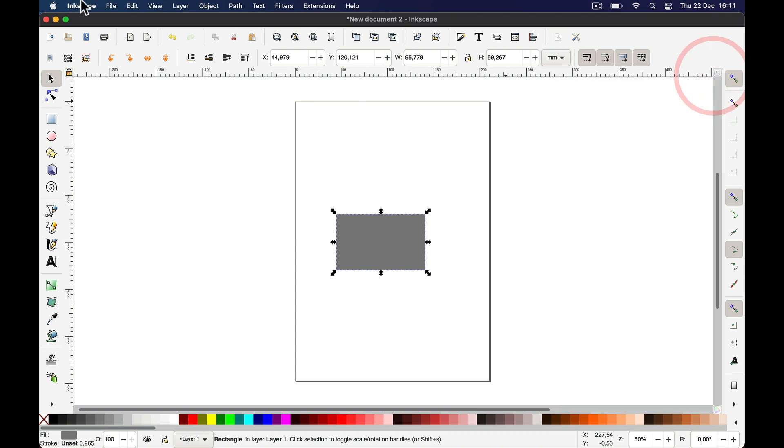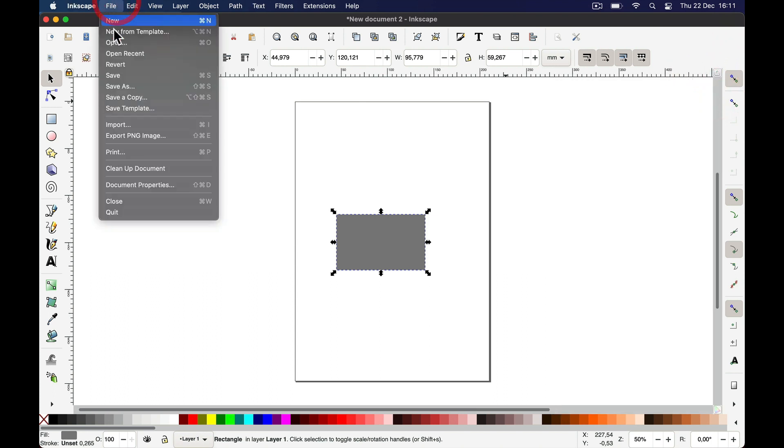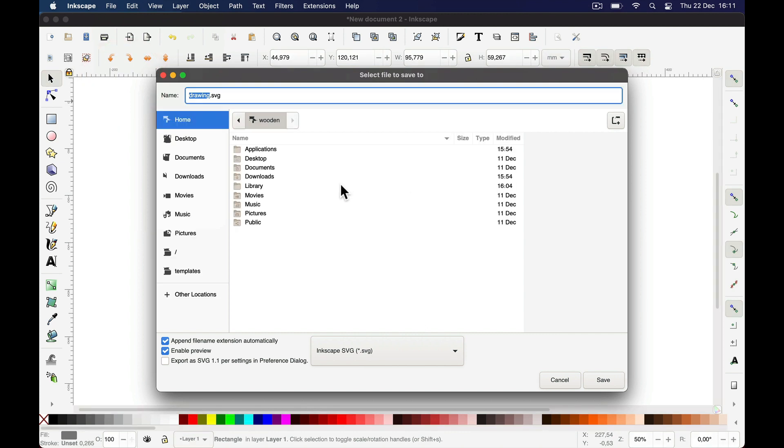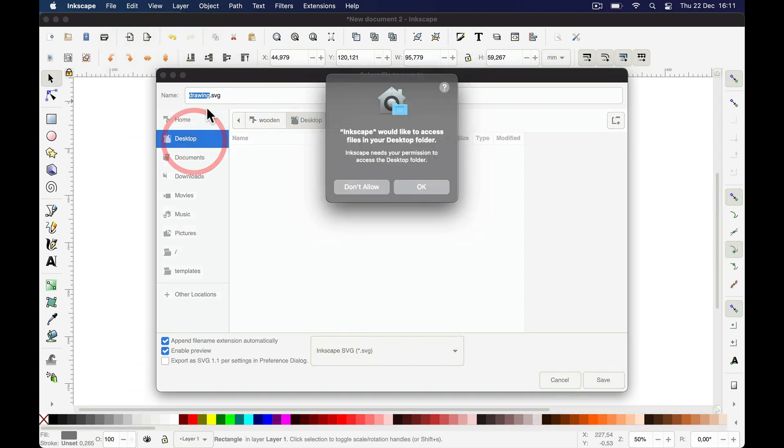How do you save it? Go to Save As and save it to your desktop as an SVG.